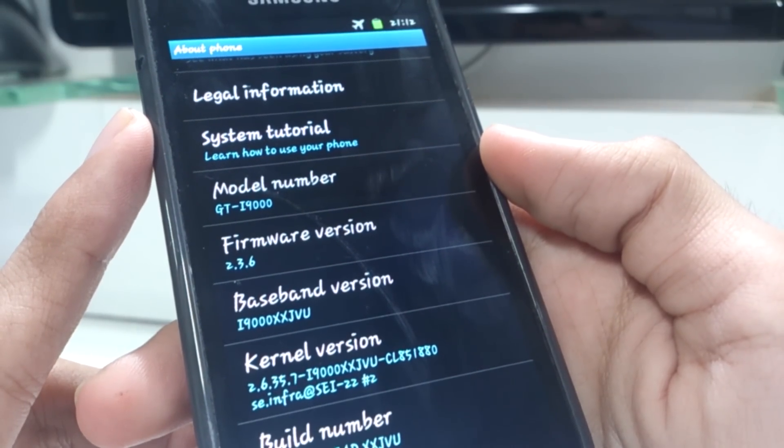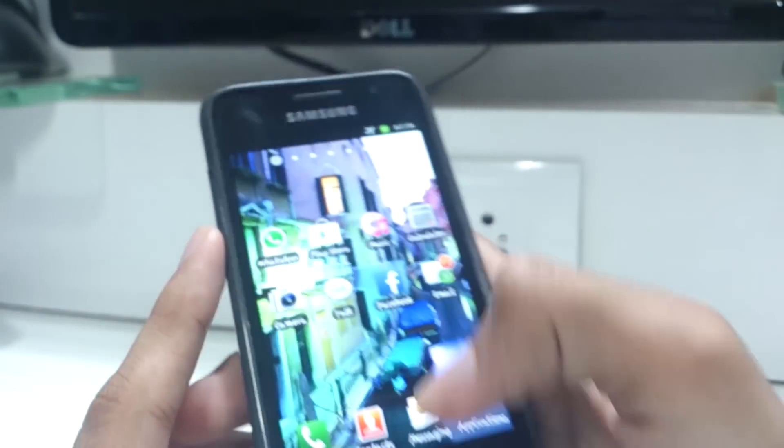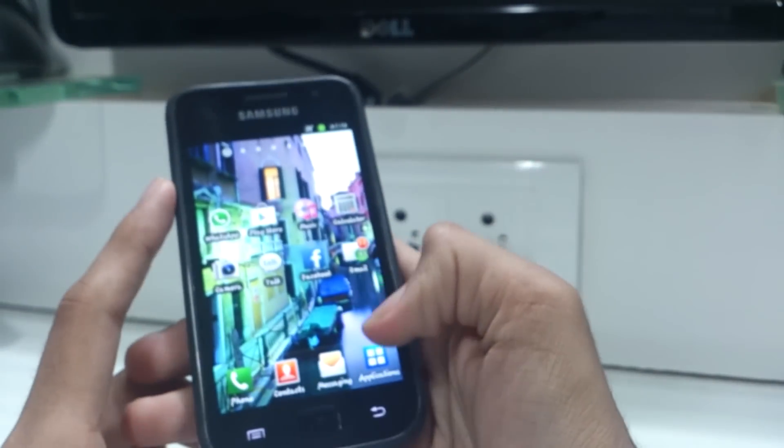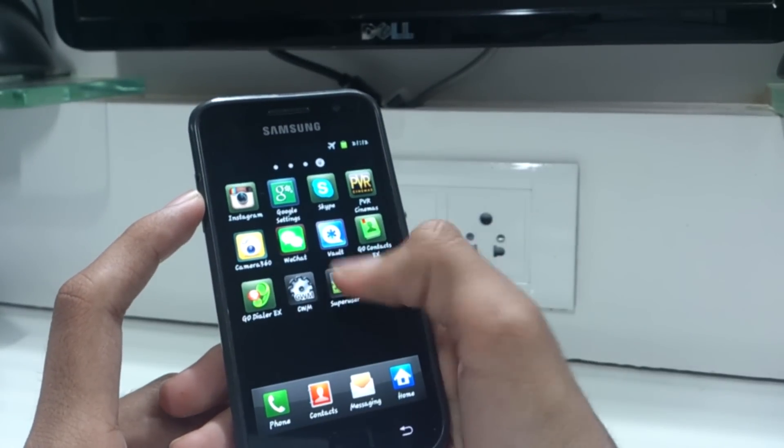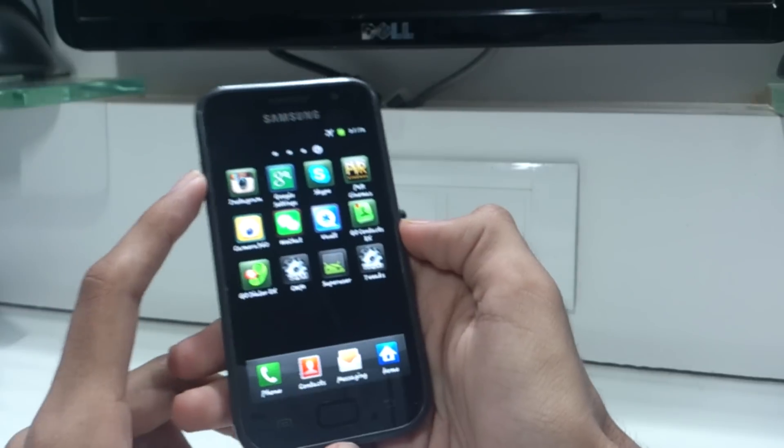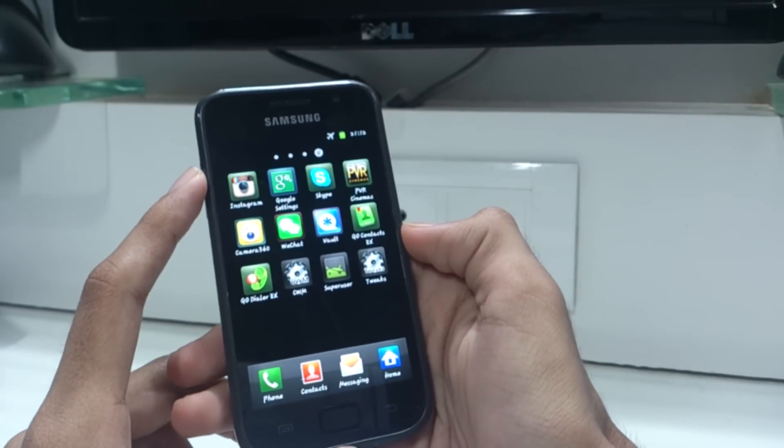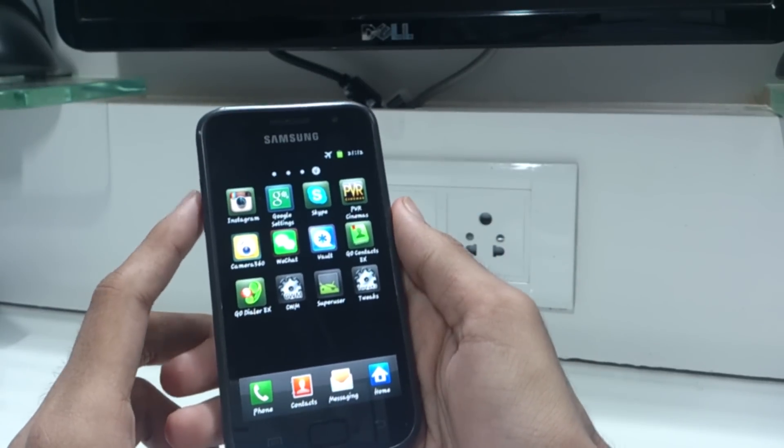Before starting the installation process, you need to ensure that your phone is rooted as well as the model number is GT i9000, which is the international version of the Samsung Galaxy S.